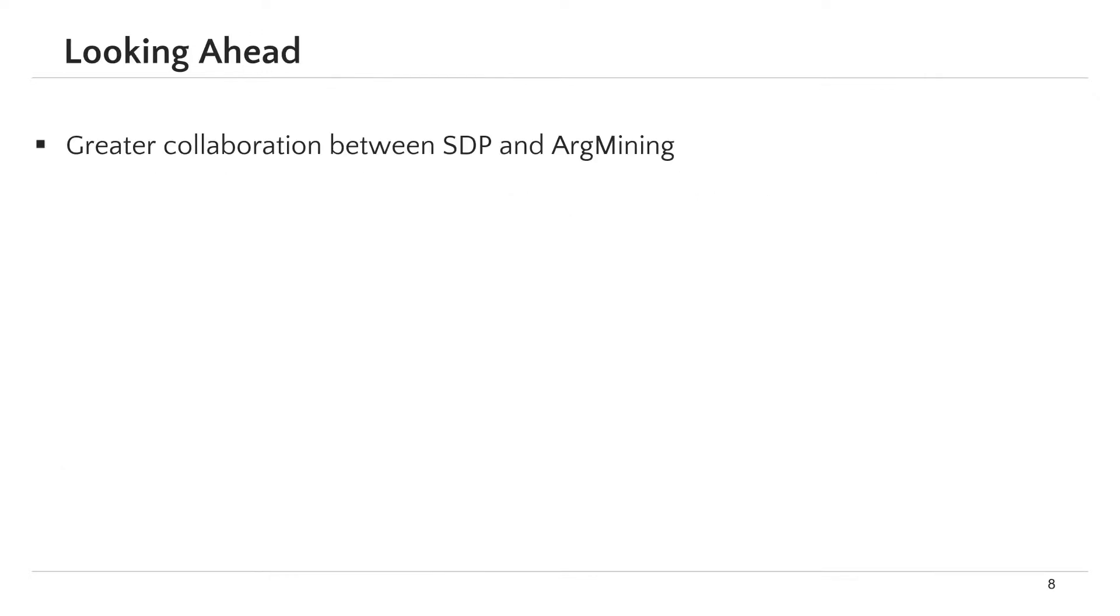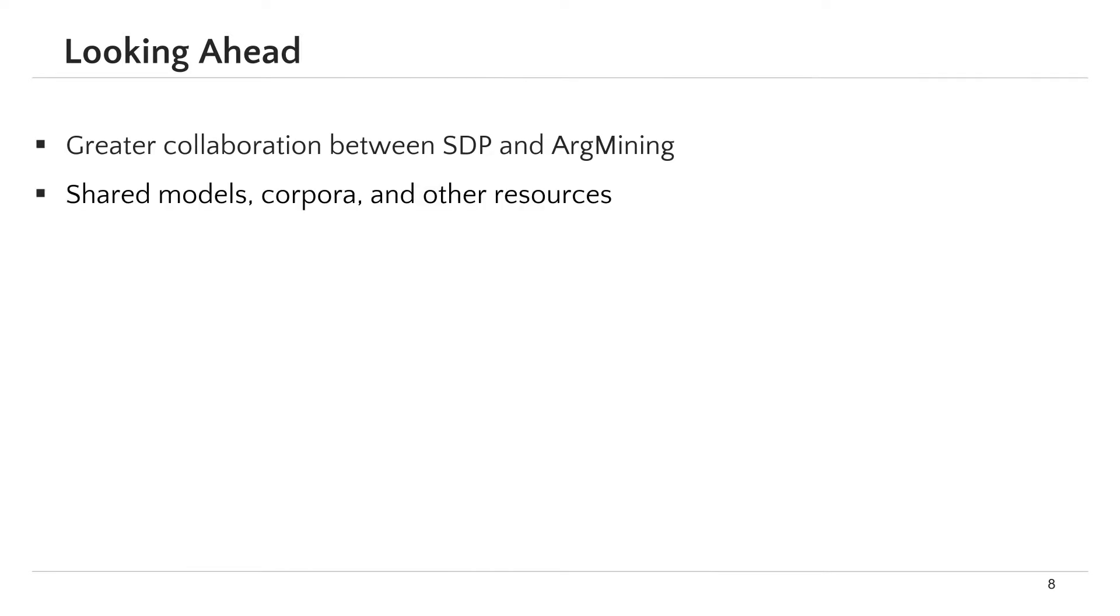Overall, we argue here for the need for greater collaboration between the communities of scientific document processing and argument mining. We encourage researchers from the two communities to work together on shared tasks, corpora, and other resources.